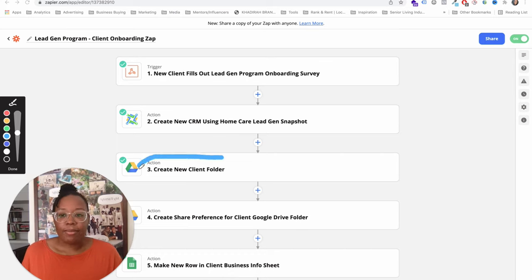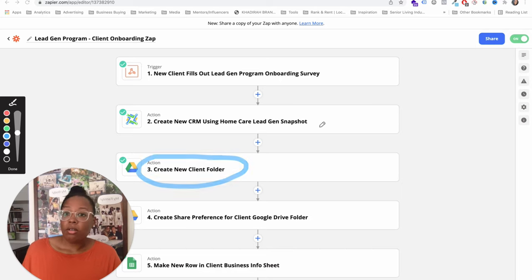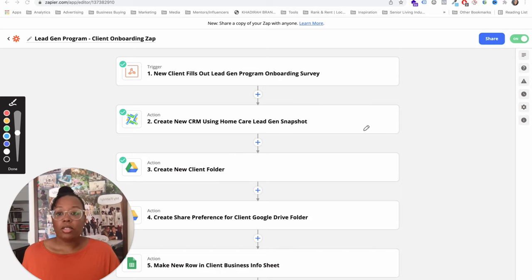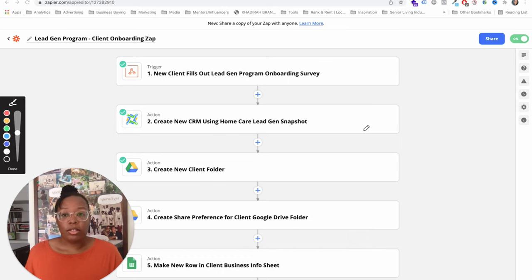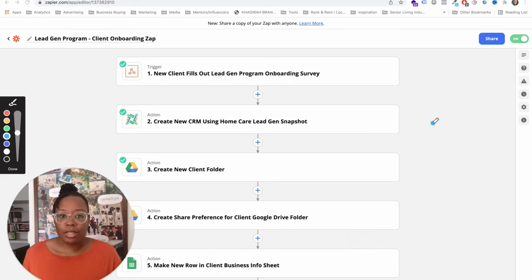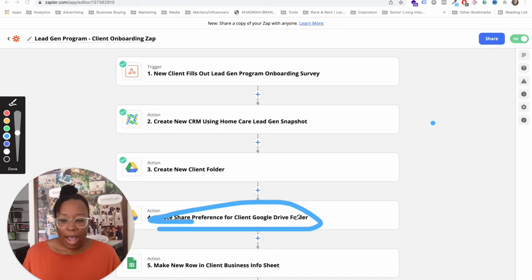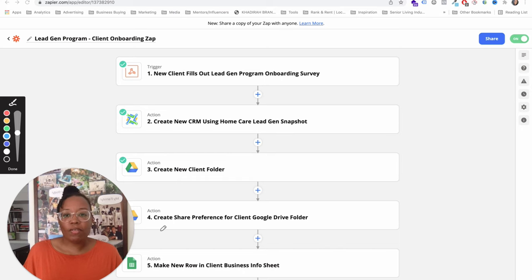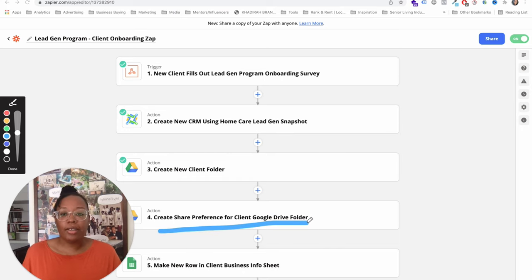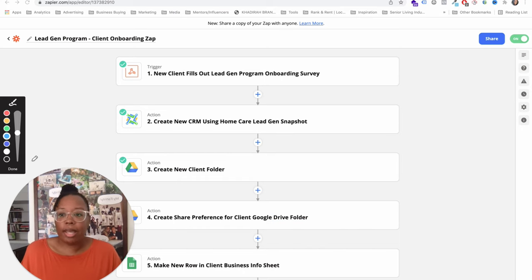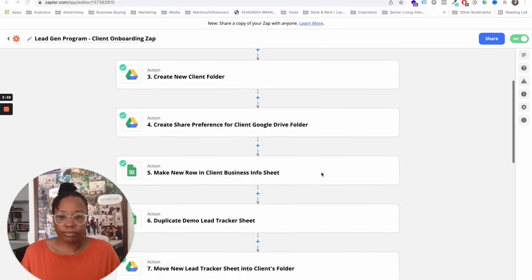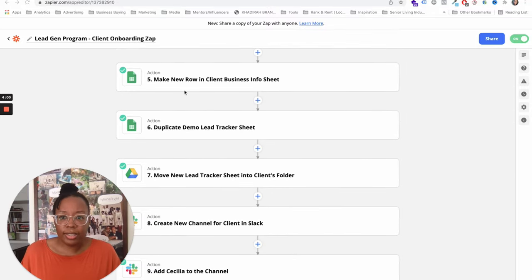The next thing that happens is the client gets their own client folder. Every client gets their own client folder. We eventually will email that to them and they will be able to put documentation and anything else in there. The next thing we do is make the sharing preferences on the client folder public just so our client can be able to see it without them having to be added to the account.